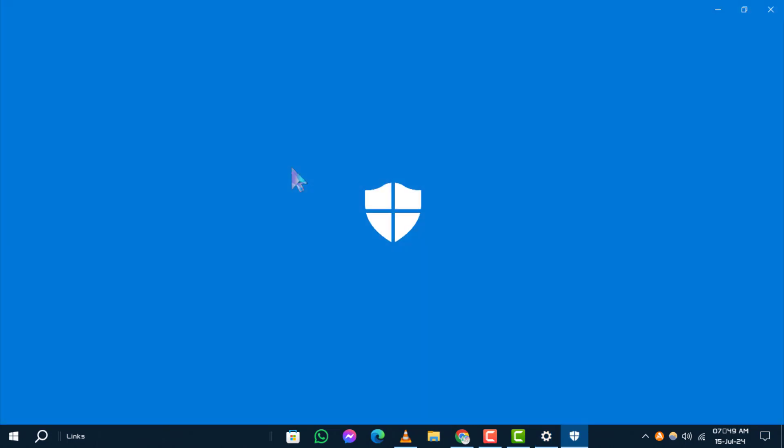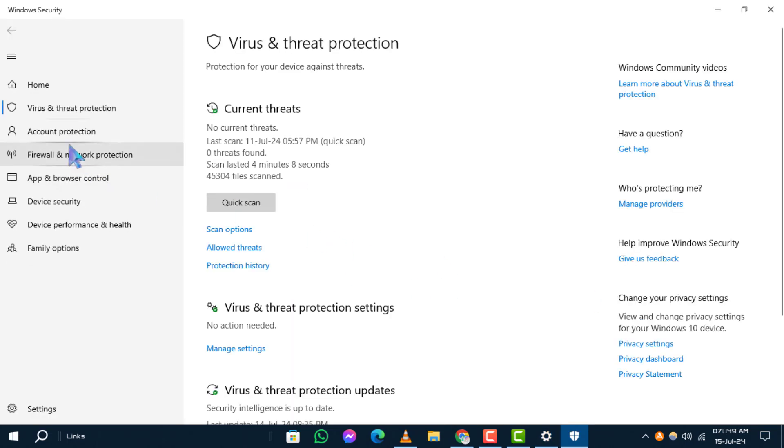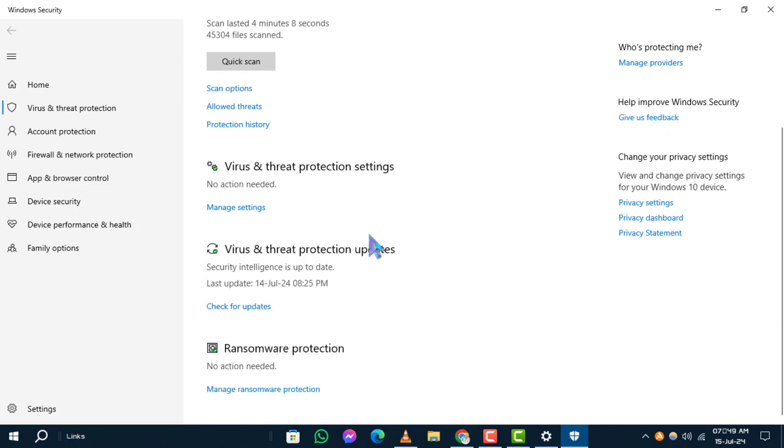Step 4. In the Virus and Threat Protection Settings window, scroll down and find the Virus and Threat Protection Settings section. Click on Manage Settings.